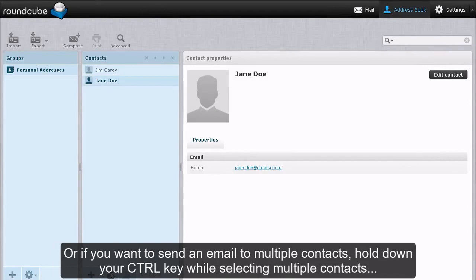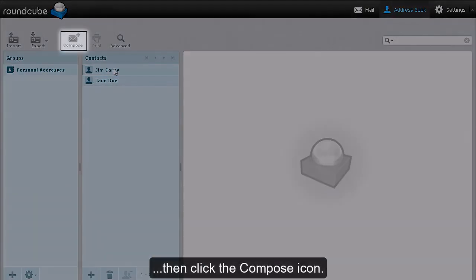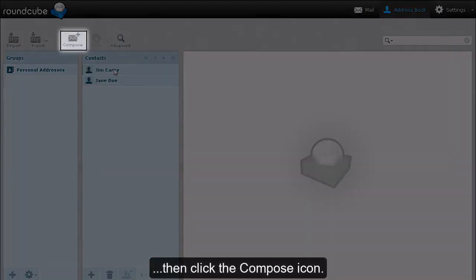Or if you want to send an email to multiple contacts, hold down your control key while selecting multiple contacts, then click the compose icon.